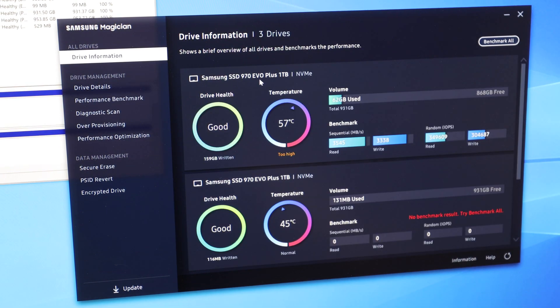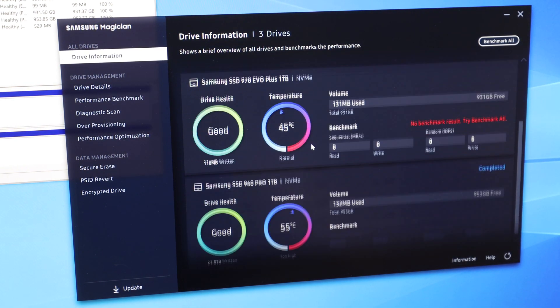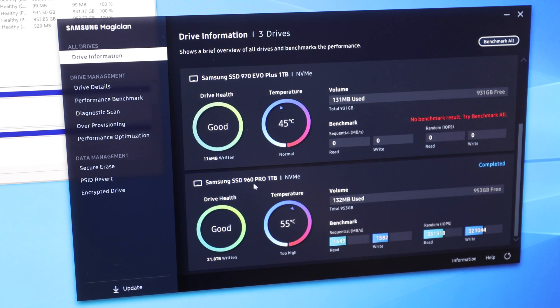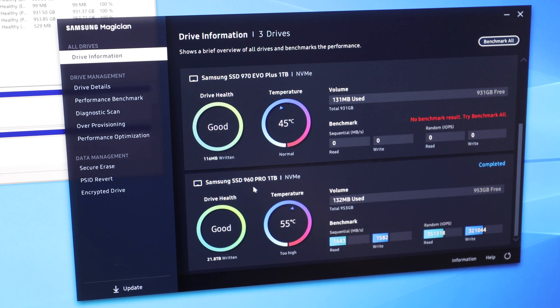Oh, this is an EVO drive. It's still actually quite a bit faster, almost twice as fast as the old previous 960 Pro drive.